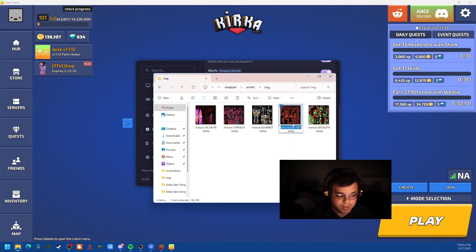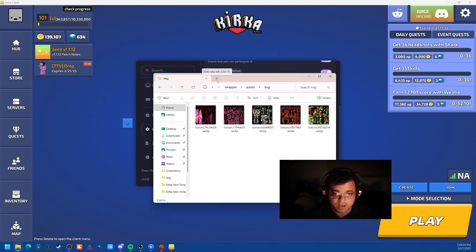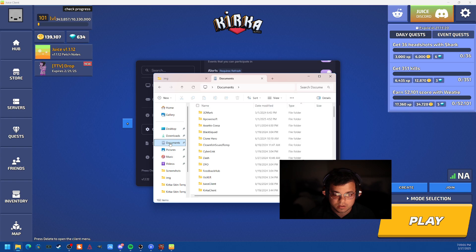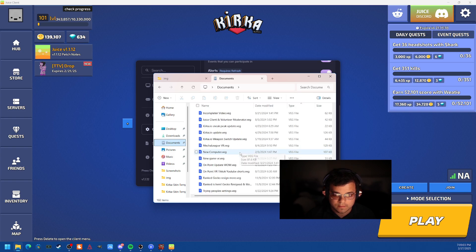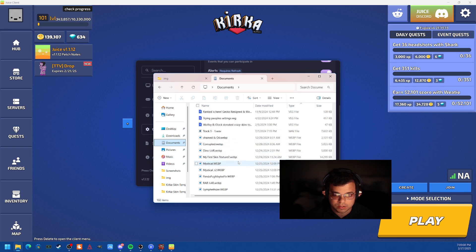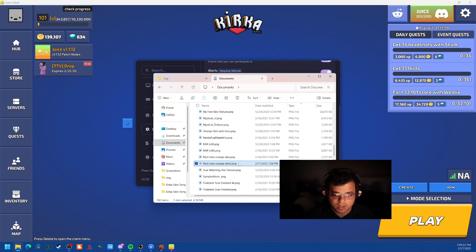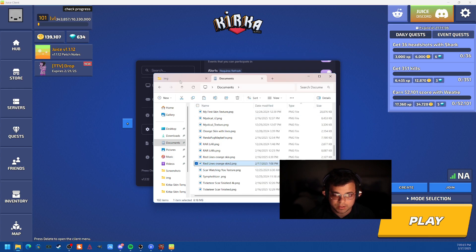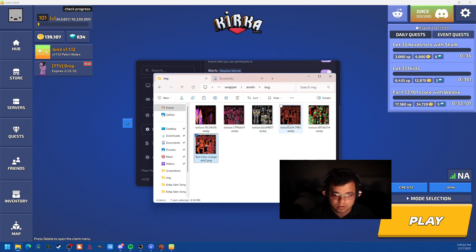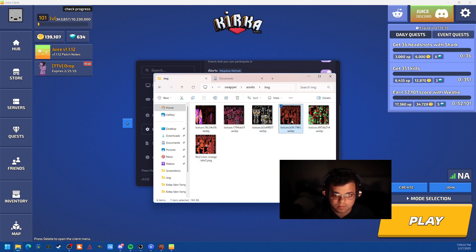And then we're going to go ahead and go to our file that we just made, right? So we're going to open this up. We're going to go to documents. We're going to find it. Where is it? It should be up here. Red lines, orange skin. We're going to go ahead and copy that. Put it into here. What we're going to do is we're going to rename. Copy that again because I messed up, right?